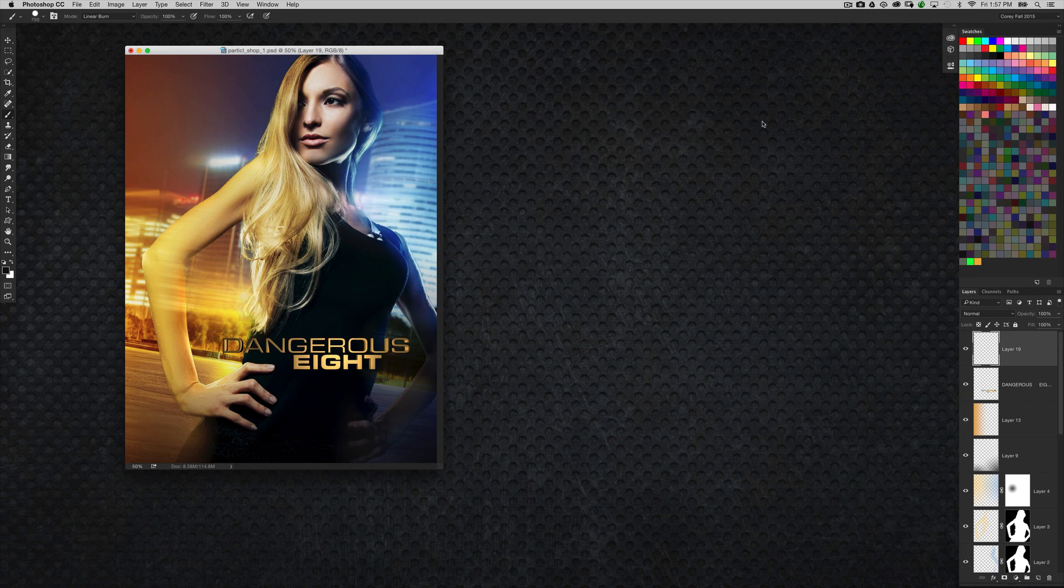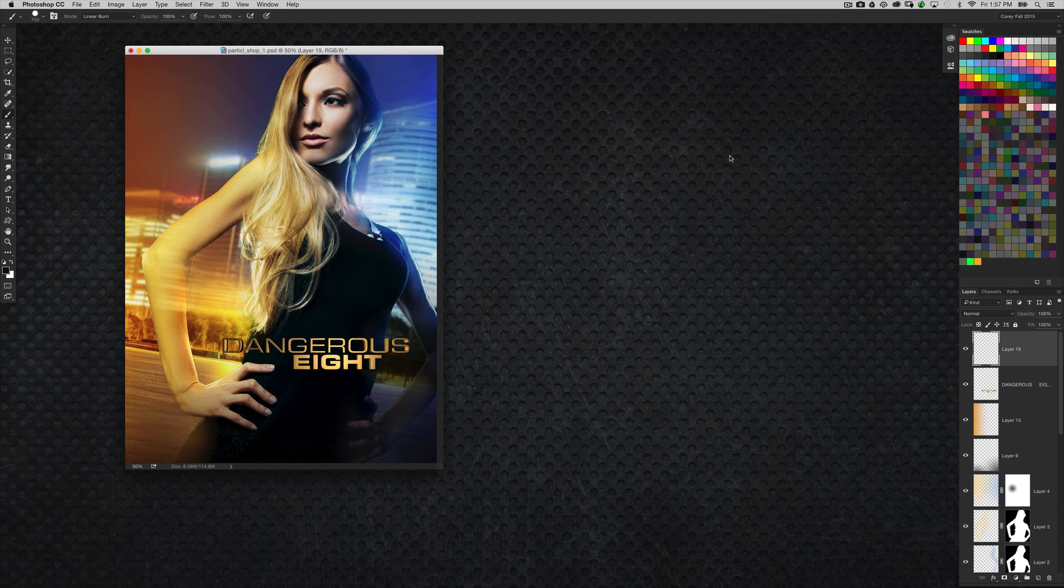Hi everyone, Cory Barker here with KelbyOne, and in this video I'm going to talk to you about the latest update to the ParticleShop plugin brought to you by the makers of Painter.